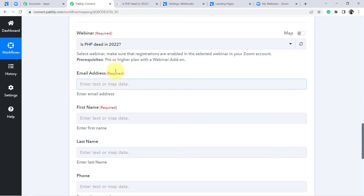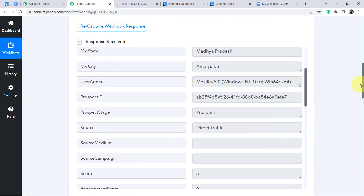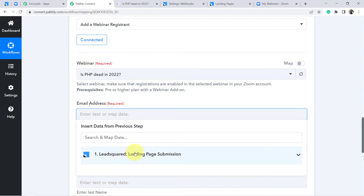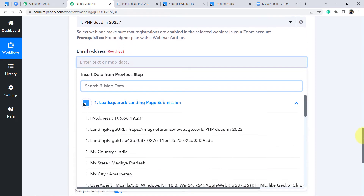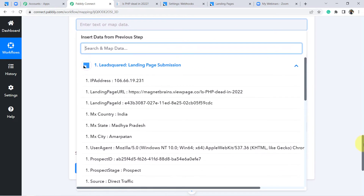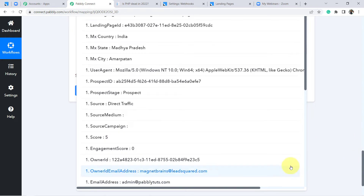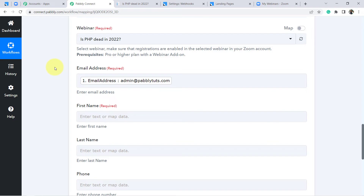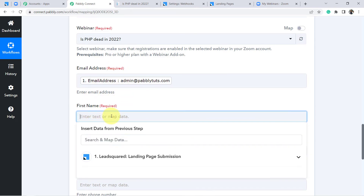Now for the email address — this is the email of the person I need to register in the Zoom webinar. I will get that email from the LeadSquared CRM response. I don't need to copy and paste manually; simply click on the email field and all the details from LeadSquared CRM appear in the dropdown. Click on the email ID to map it. Mapping is very powerful in Pabbly Connect — whatever values are mapped will change automatically on every new submission, unlike manually entered values.